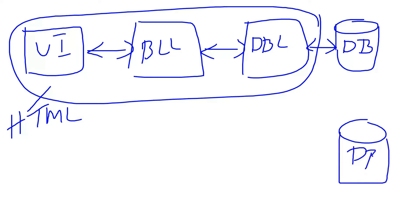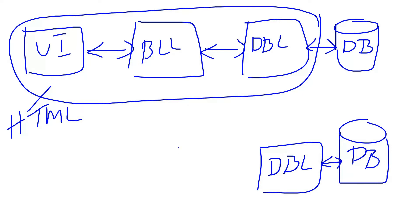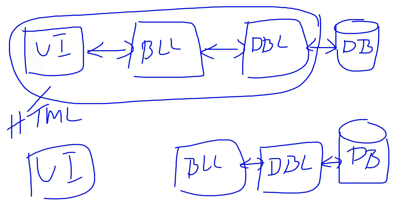This one has a database, database layer, business logic layer, and UI layer.